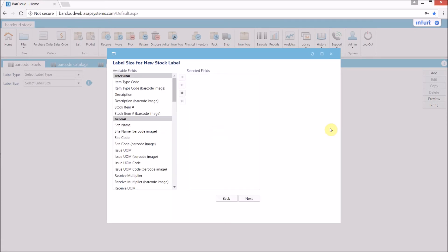The second page, or third if you're using a custom size label, allows the users to select the fields they want to appear on the label. For our label, we'll be adding the stock item number, barcode image, and the stock description.